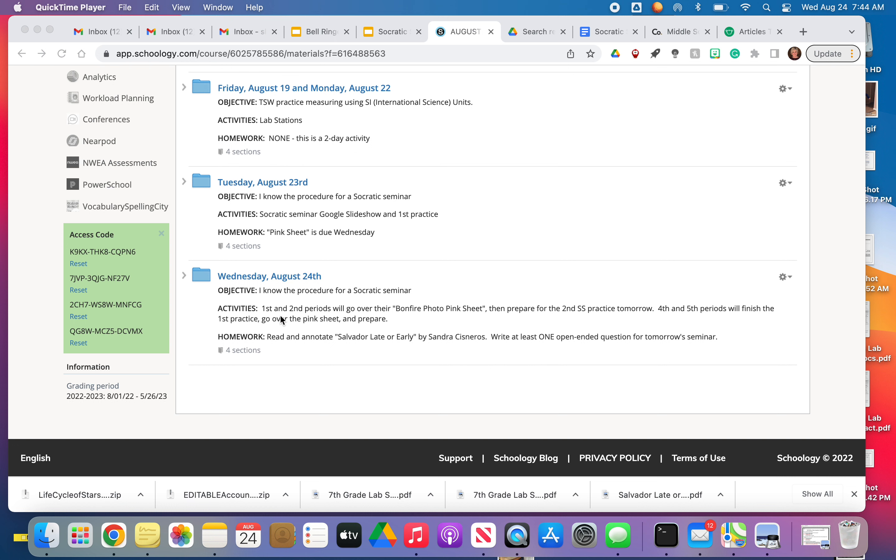If you're in first and second period and you were here yesterday, we're going to go over your bonfire photo, the pink sheet. We're going to go over that, making sure everybody has filled it out correctly. So this was just a practice. We'll go over that.